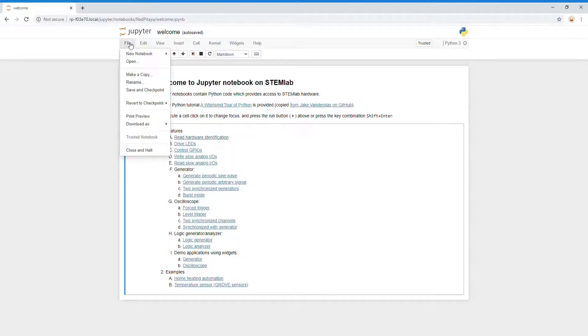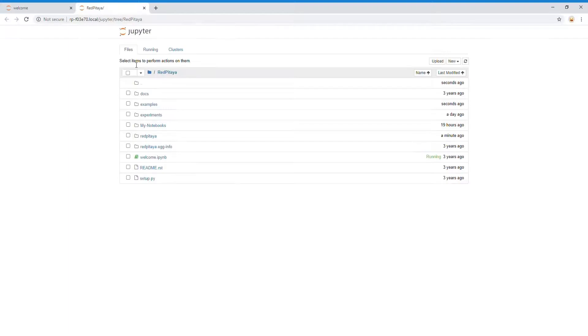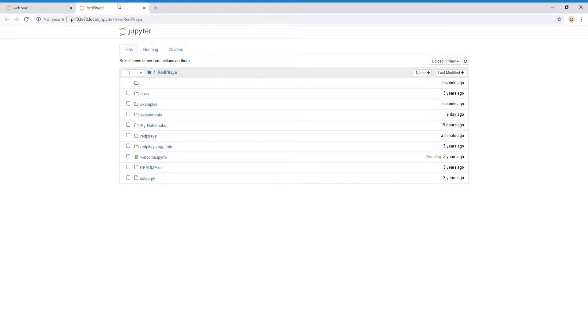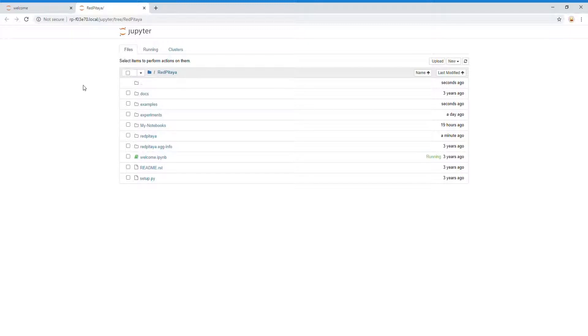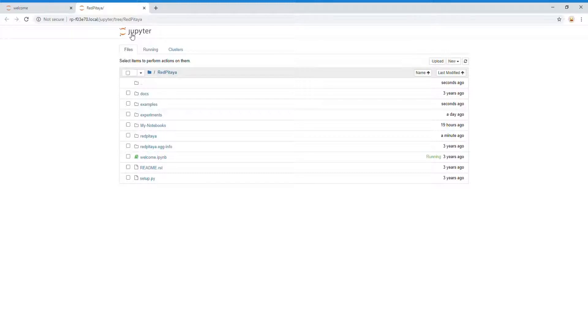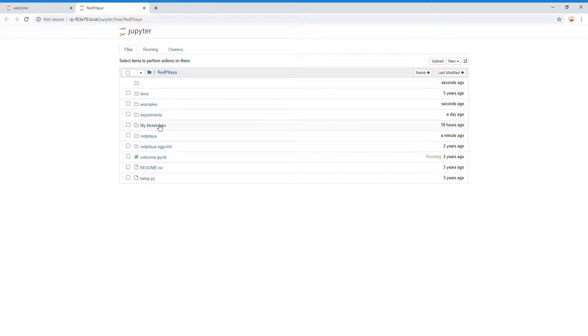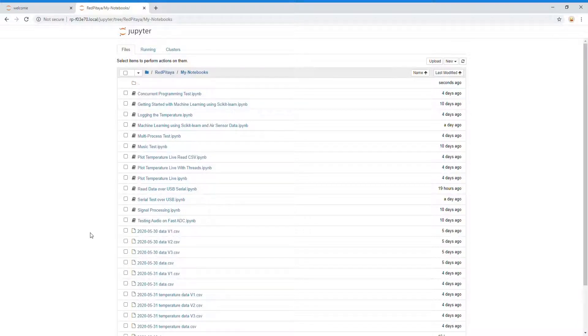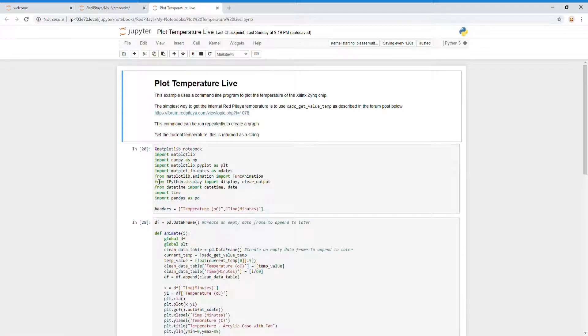I've also created some of my own, so you can go to file and open and create some of your own different notebooks. These are by default in the home directory of the user called Jupyter. If you're interested in looking at it on the Linux command line, this is where they end up. I've created a folder called my notebooks with lots of different examples. Today I'm going to look at temperature plot live.